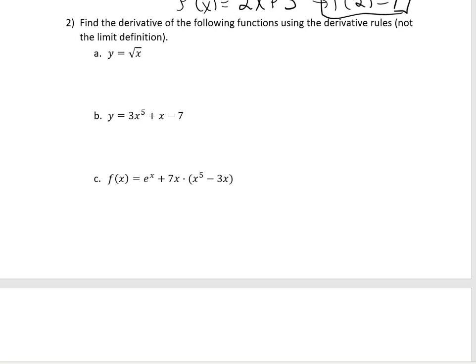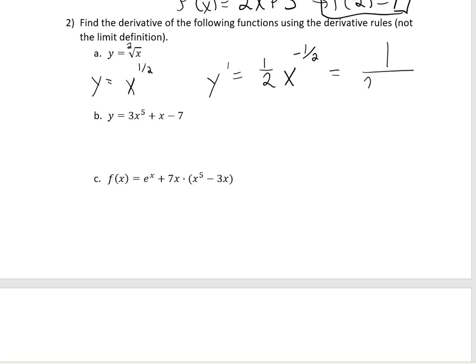For the first one, find the derivative of y equals the square root of x. Before starting, rewrite that as x to the 1 half, because by those exponent rules we can rewrite it that way. The derivative brings the exponent down in front — so 1 half — and then x to the negative 1 half, since we subtract 1 from the exponent. To rewrite this for homework: 1 divided by 2, and since it's a negative exponent we put it in the denominator, making it 1 over 2 times the square root of x.